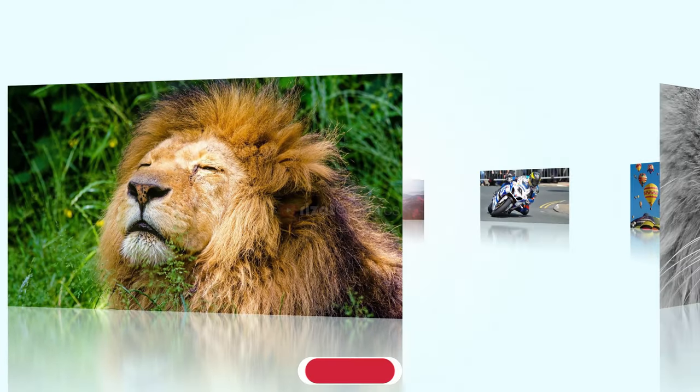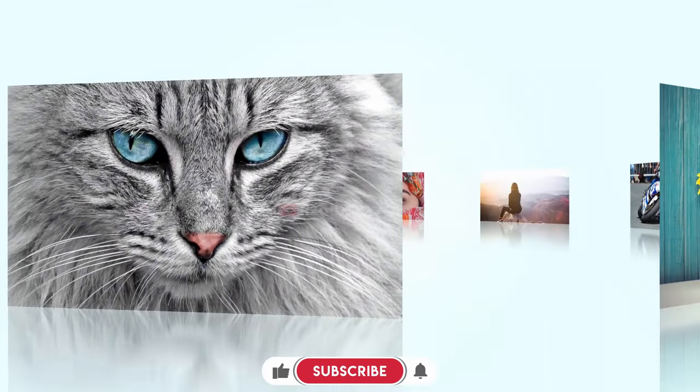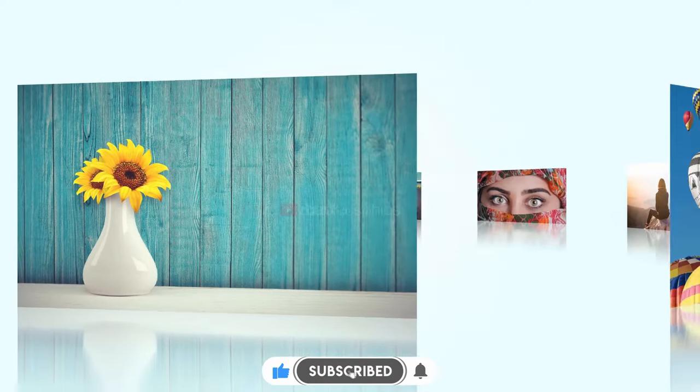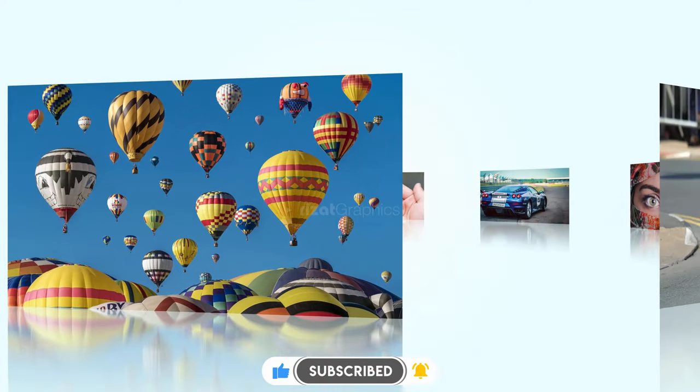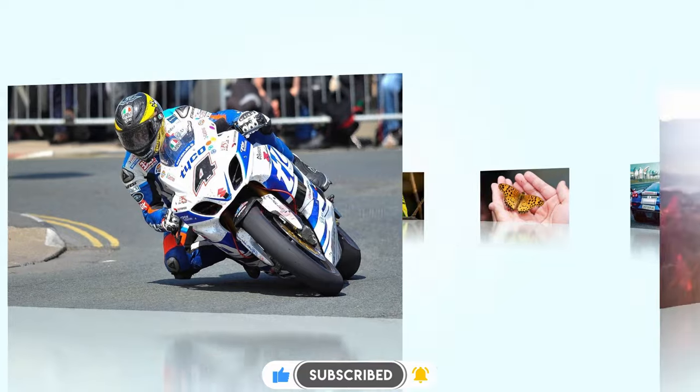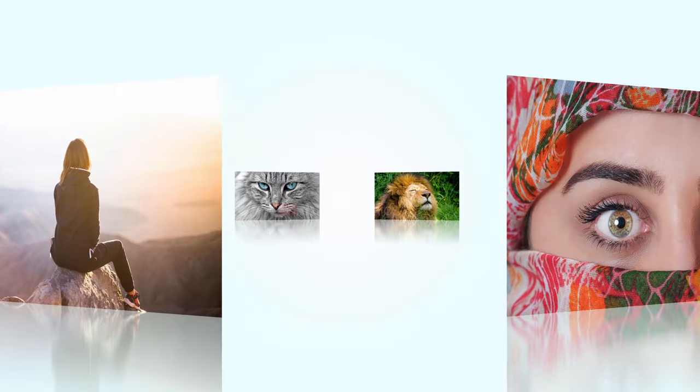I recommend you to watch the video till the end. If you are new to this channel, please subscribe and press the bell icon to get notifications. Anyways, let's get started.